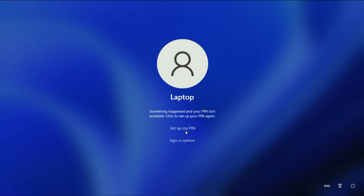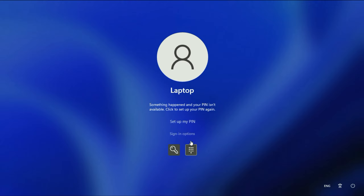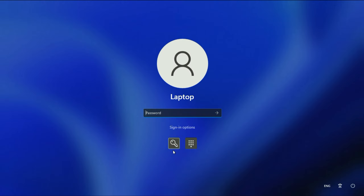If I am trying to click on this option to set up my PIN, it is not working — I am not able to set up my PIN from here. But you can check with this option as well: sign in options, click on it. If you remember your password, you can click on this key option, enter your password, and then you will log in to your system. After that, reset your PIN again.